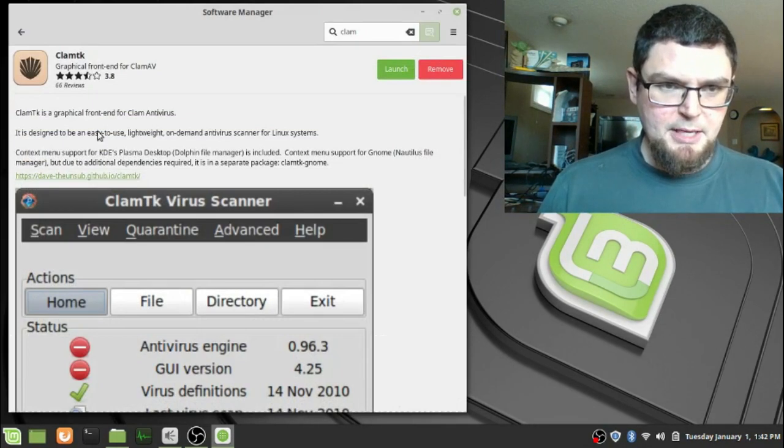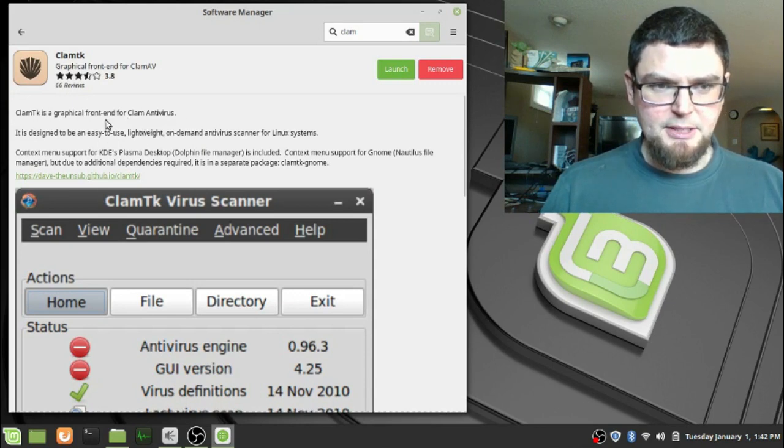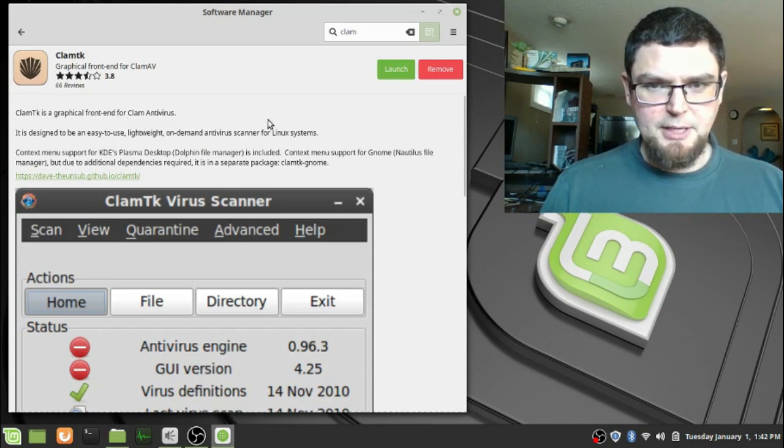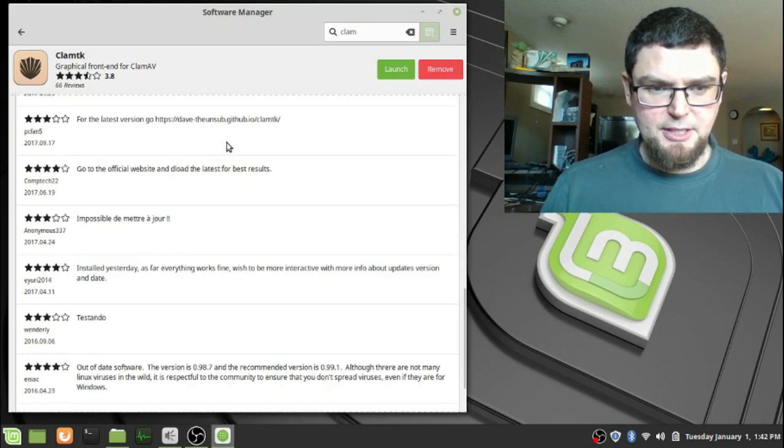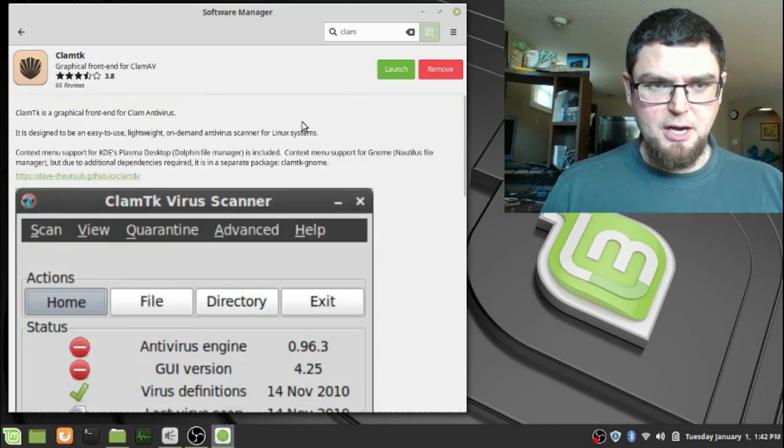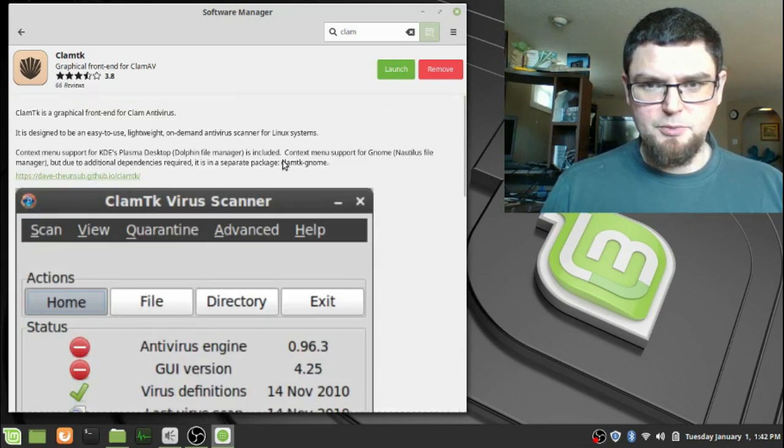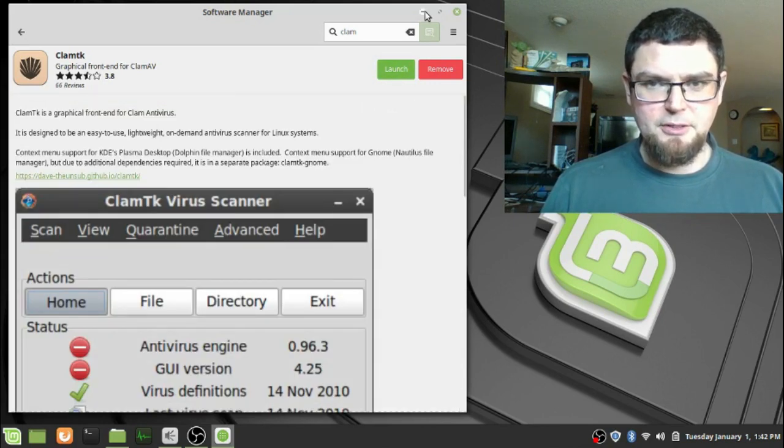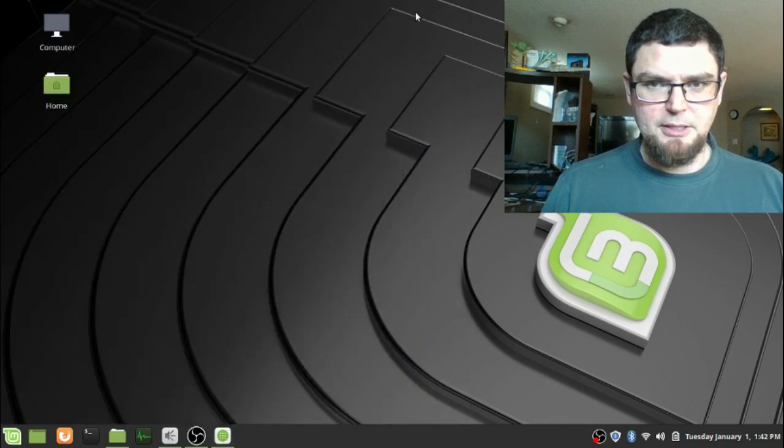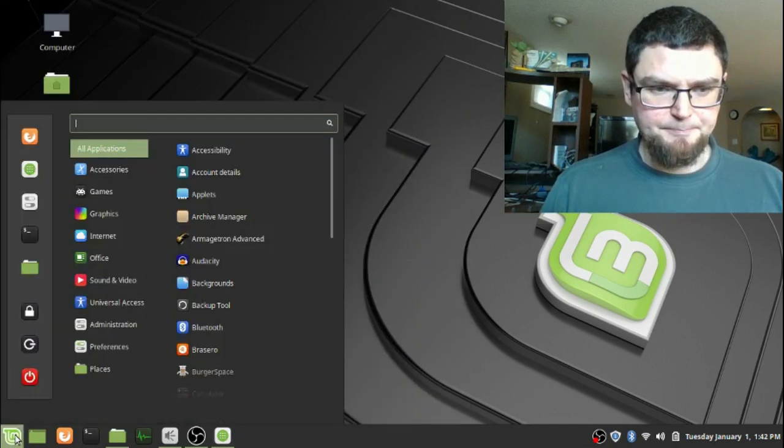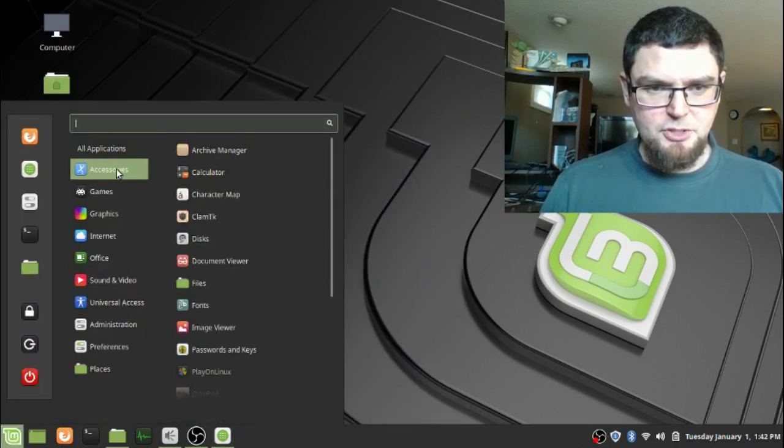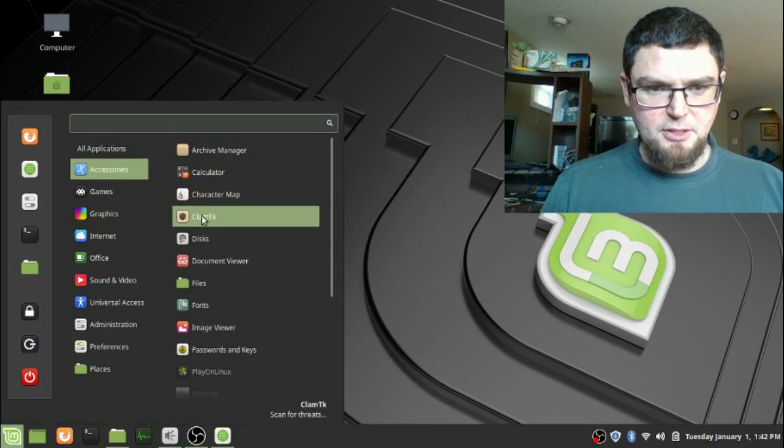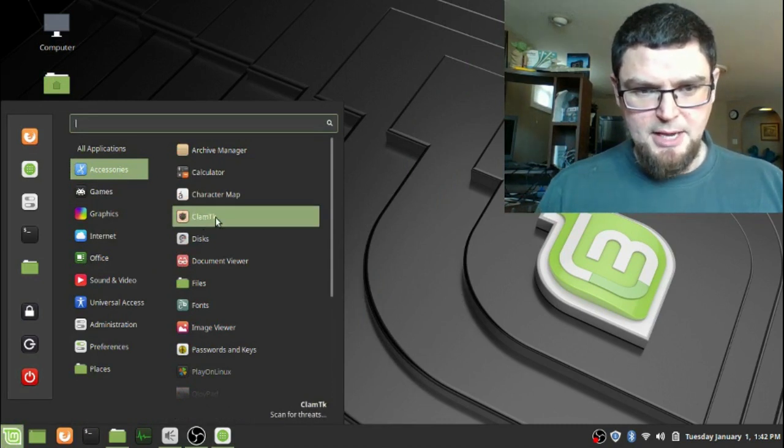ClamTK is a graphical frontend for ClamAV antivirus, so you usually want to install this. It installs all the extra things that I need in there. Read all the comments in there as well if you have the repository installed in your Linux Mint system.